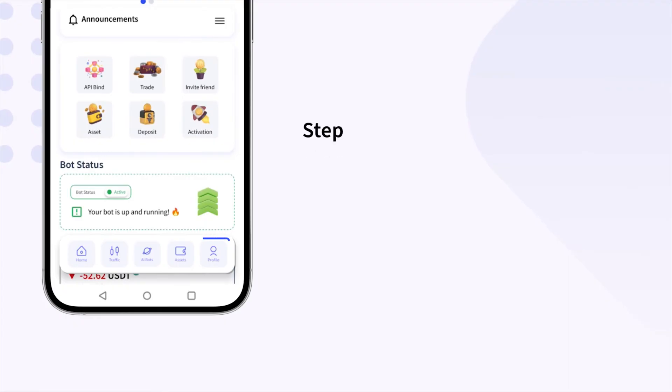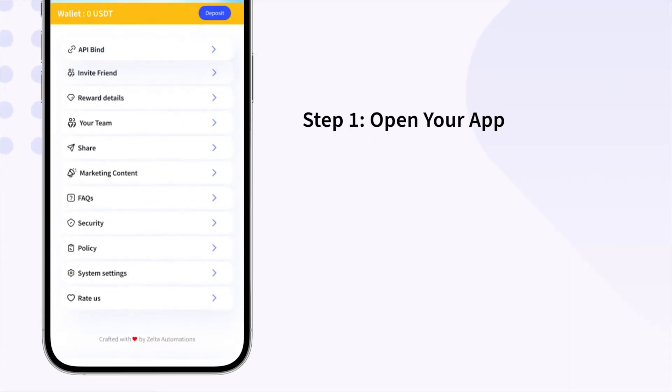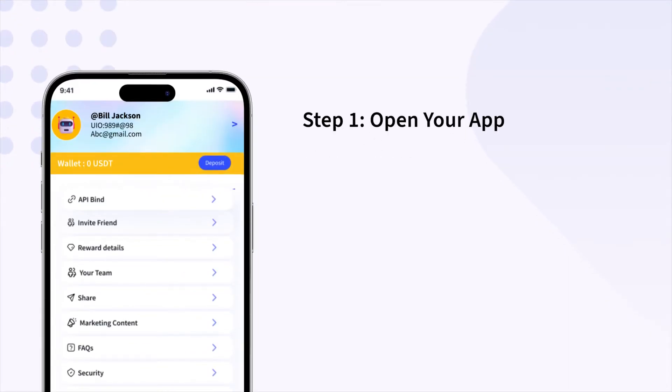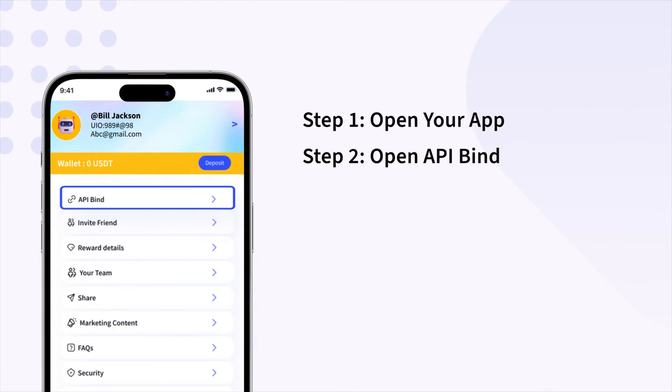Log into the app and find Profile in the bottom panel. Open Profile and you will see API bind on top in the list.